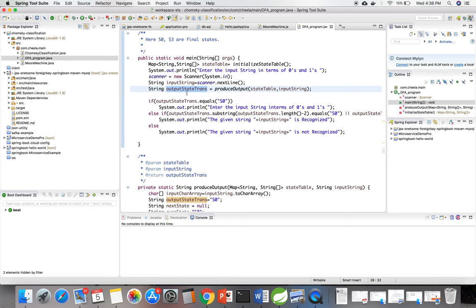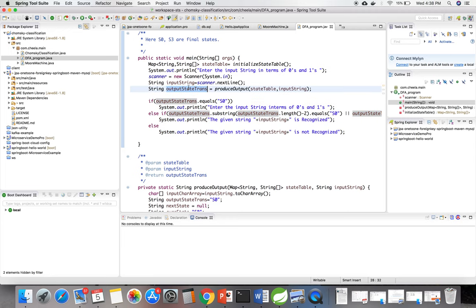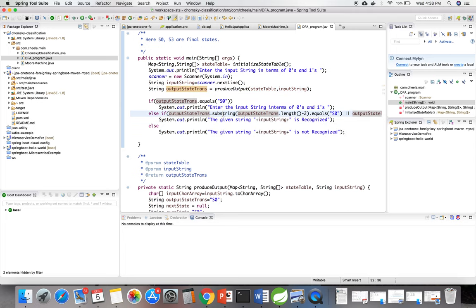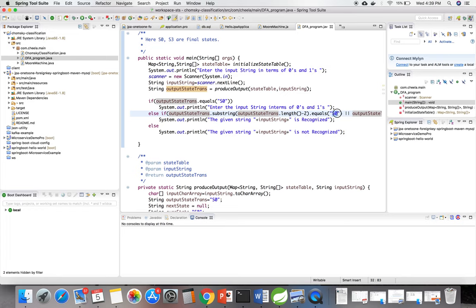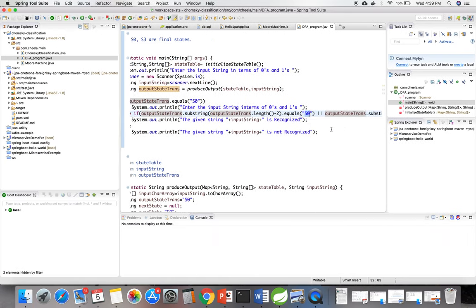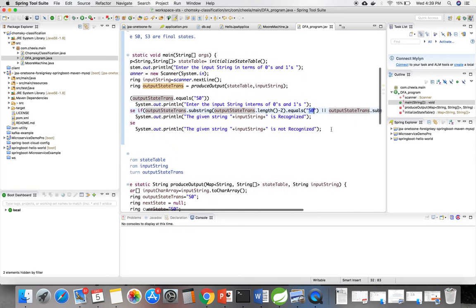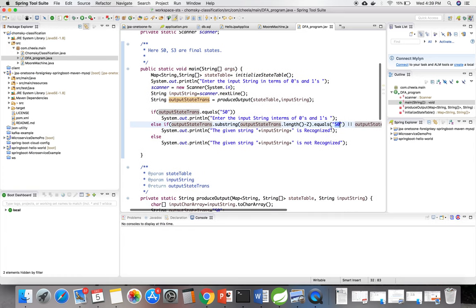Then I am checking the condition: the last state of the output state transaction, and I am checking the condition whether it is equal to s0 or s3, because here s0 and s3 are final states.